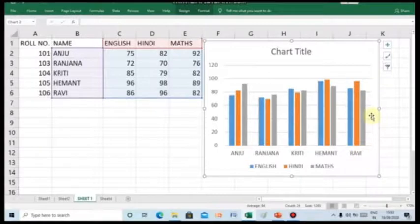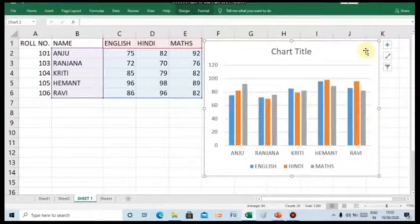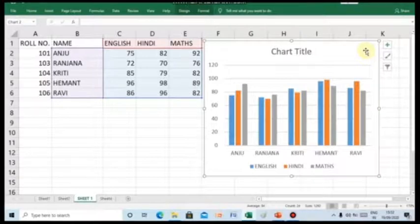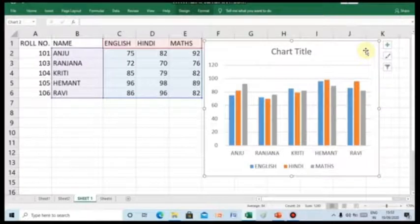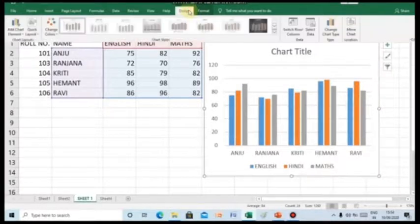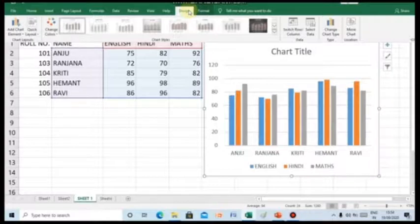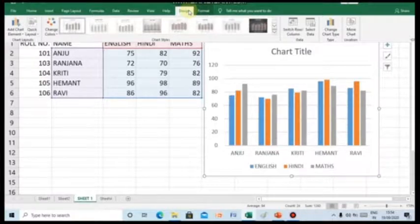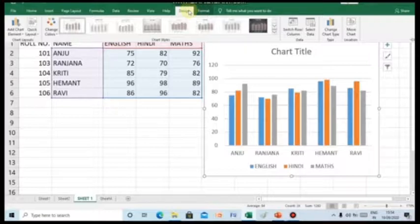Now, when you click on to chart, you can see children, the two tabs named as design and format appear under the chart tool category on the ribbon. The tabs consist of various options for editing and formatting the chart.